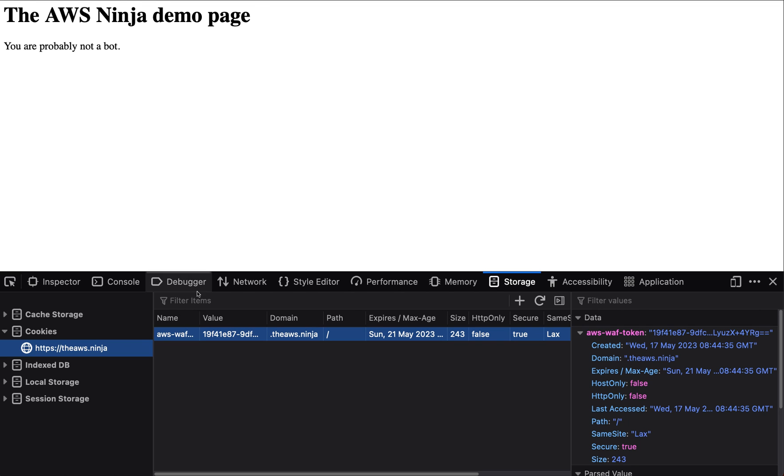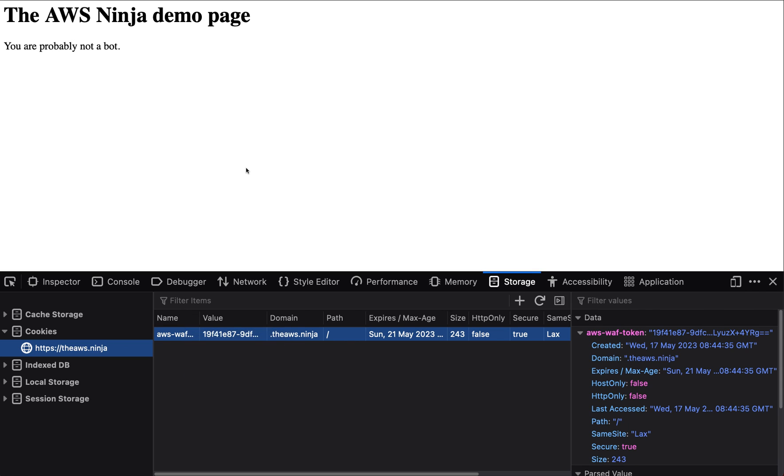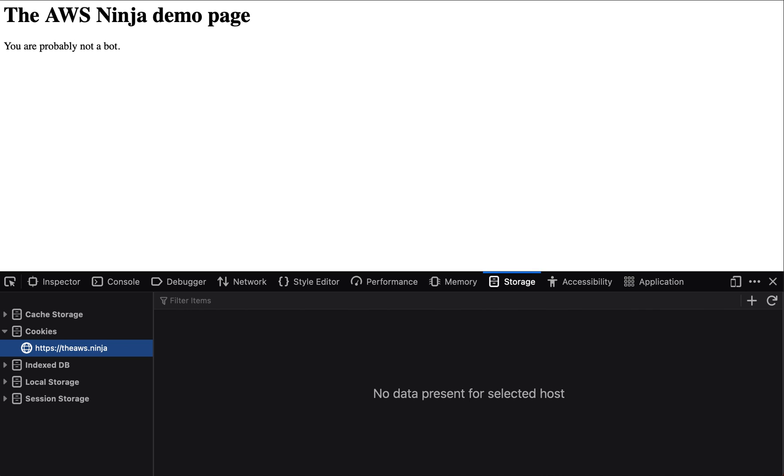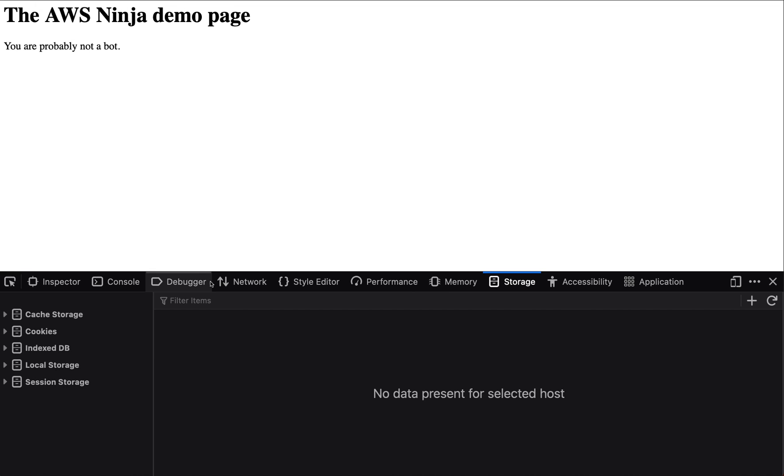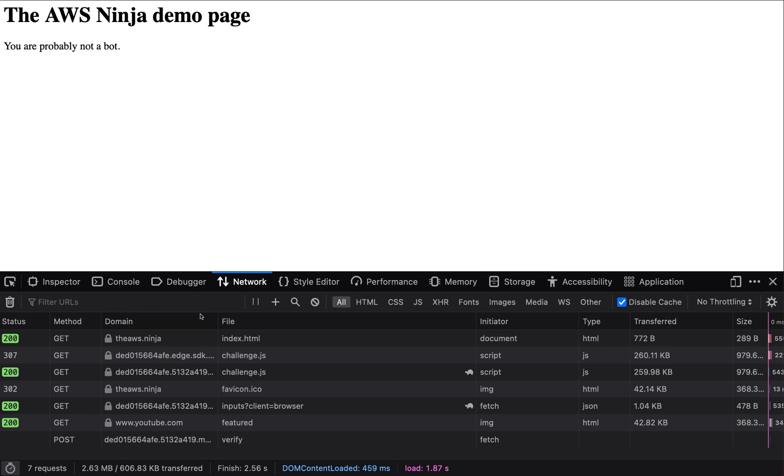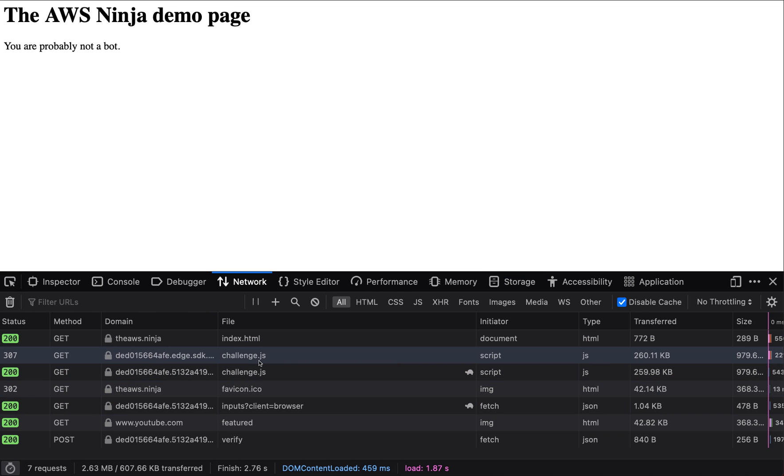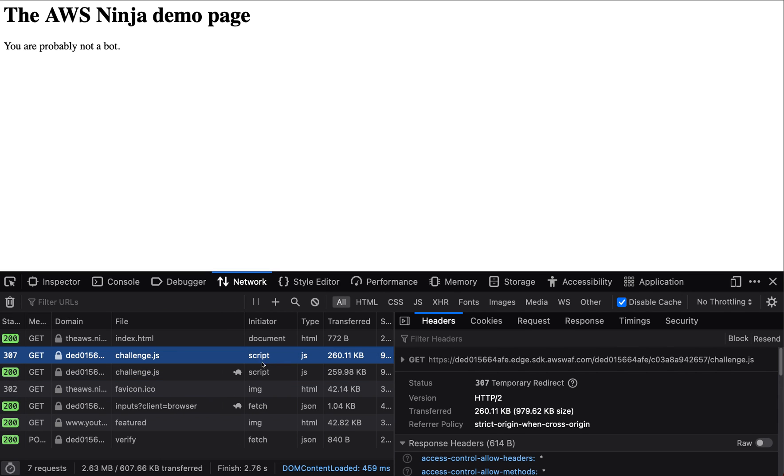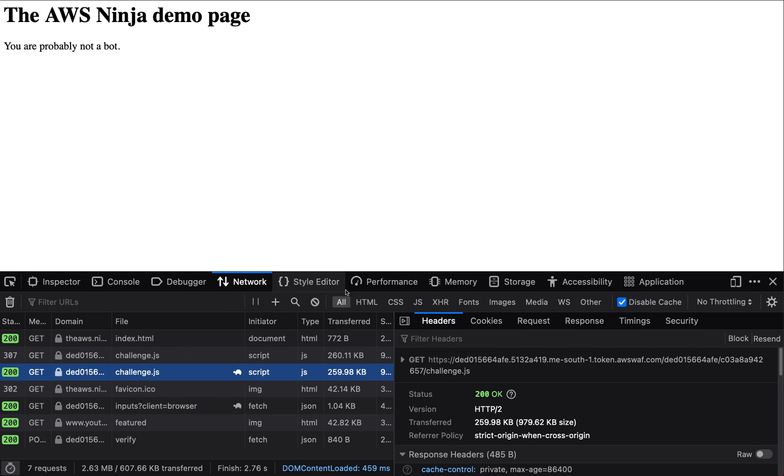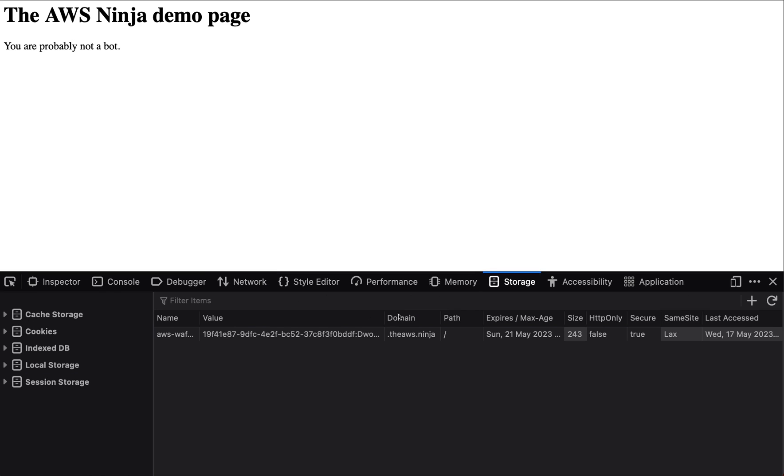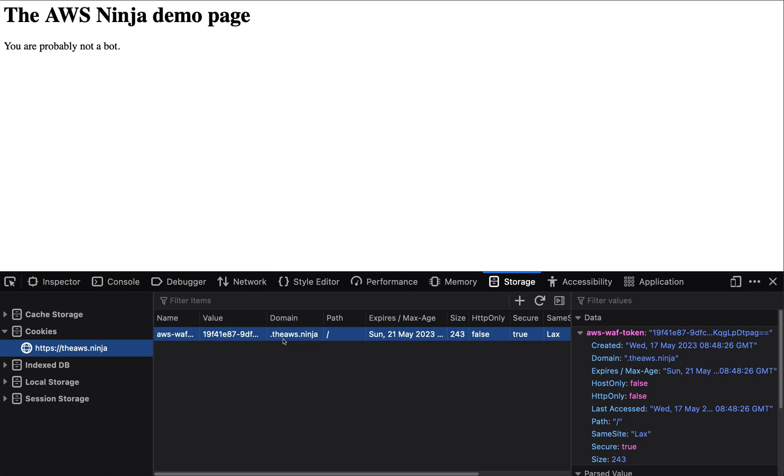So basically, I can delete this cookie, right? I can delete it and refresh the page. And when I refresh the page, I get resent to the challenge page, right? This is done in a way that the user wouldn't see, but then I now have the token again. So I can keep deleting that, but all I will be going through is just challenge again and again and again.